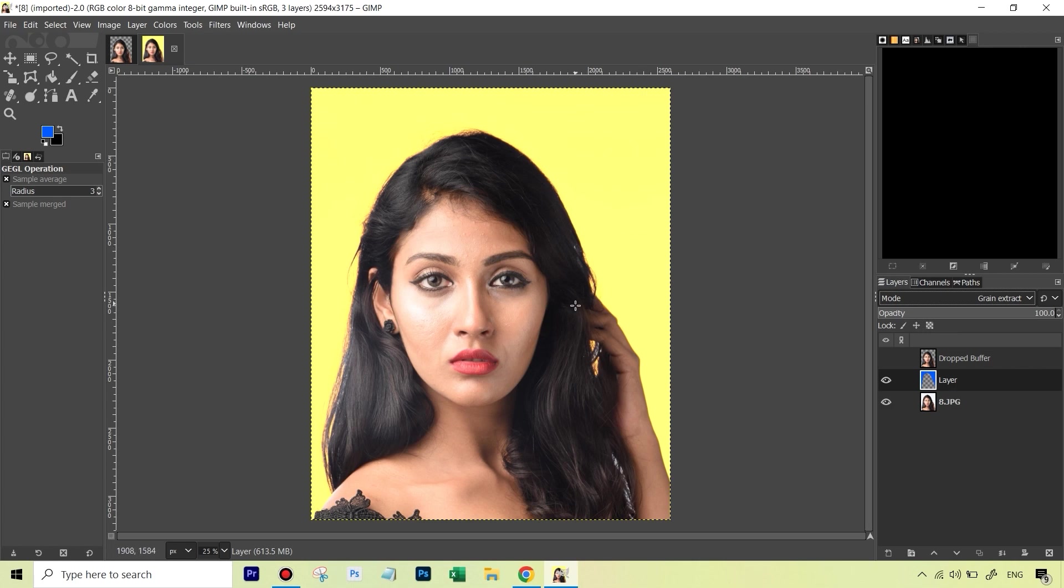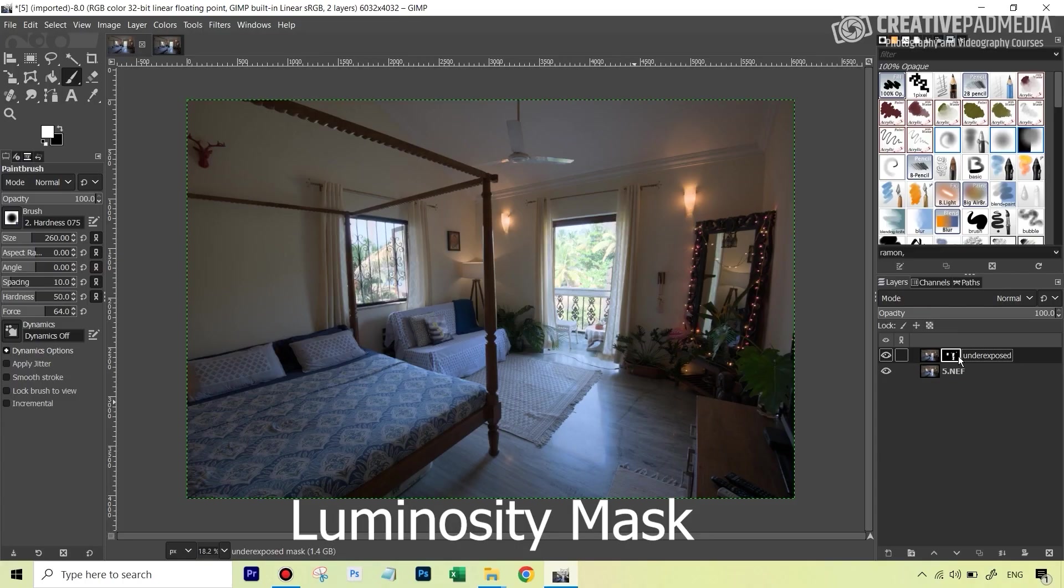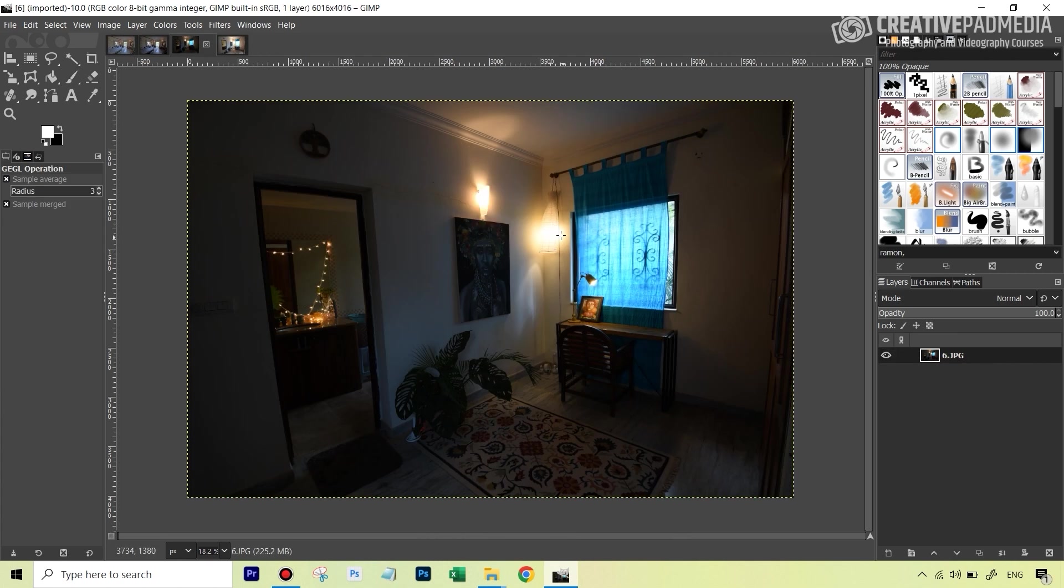One of the most important concepts in editing is layer masking and this is also something that is in my opinion much better in GIMP than in Photoshop so we'll be learning about the concept of layer masking.